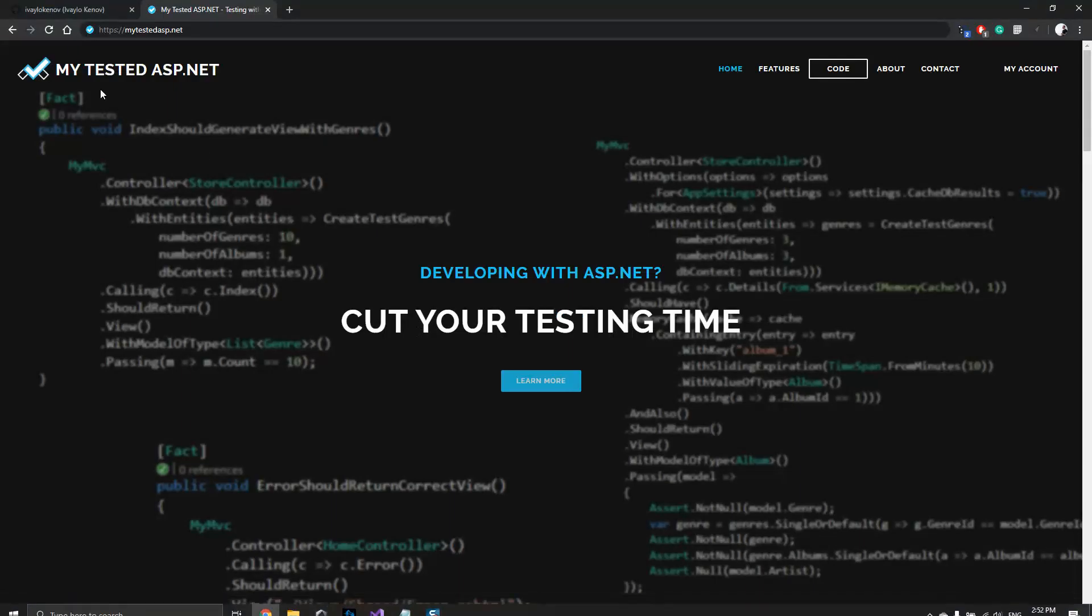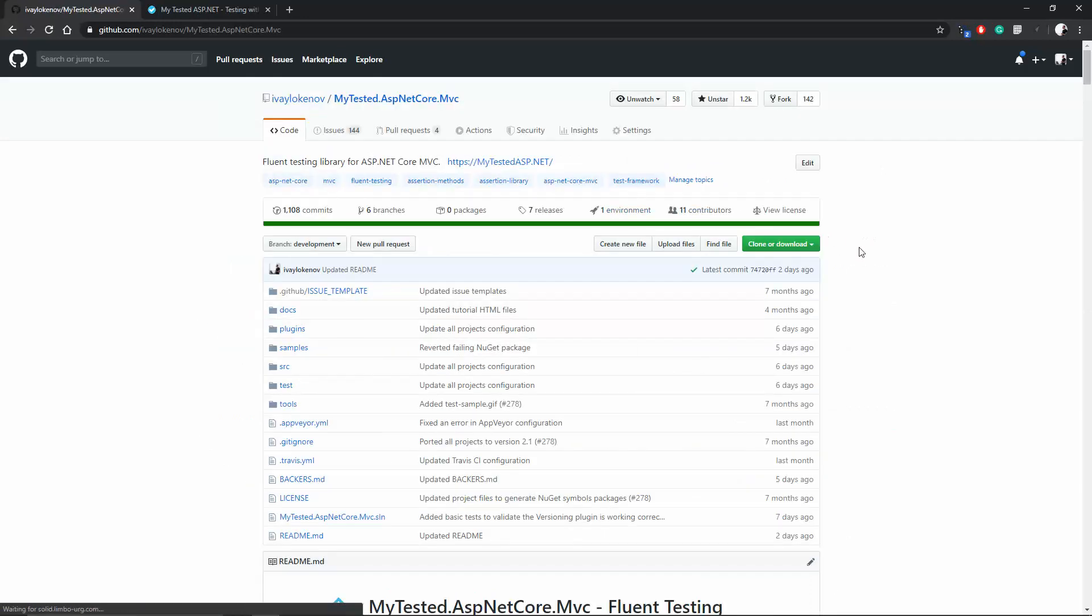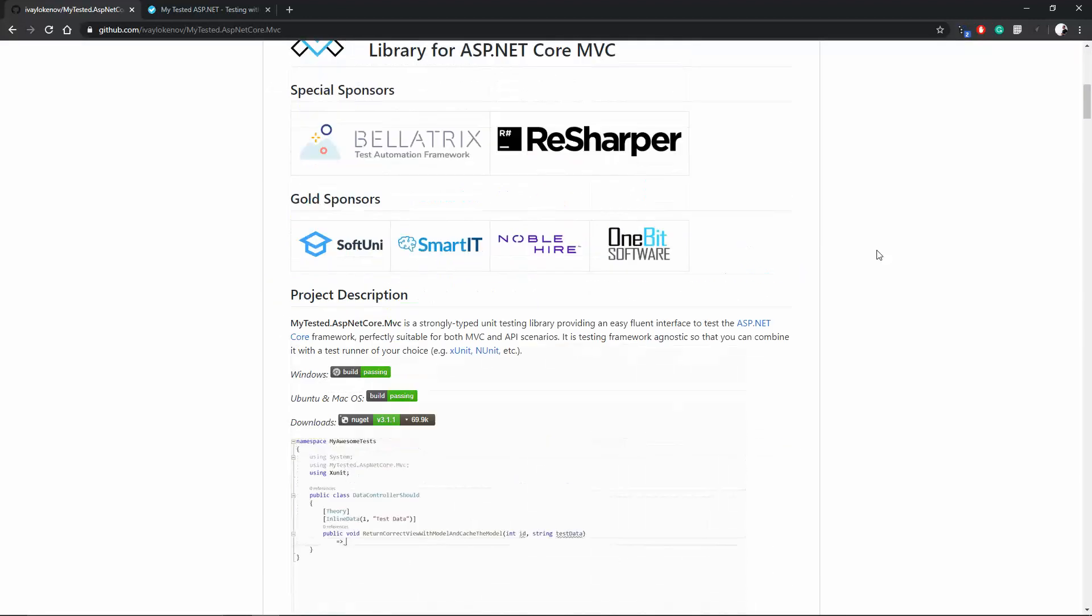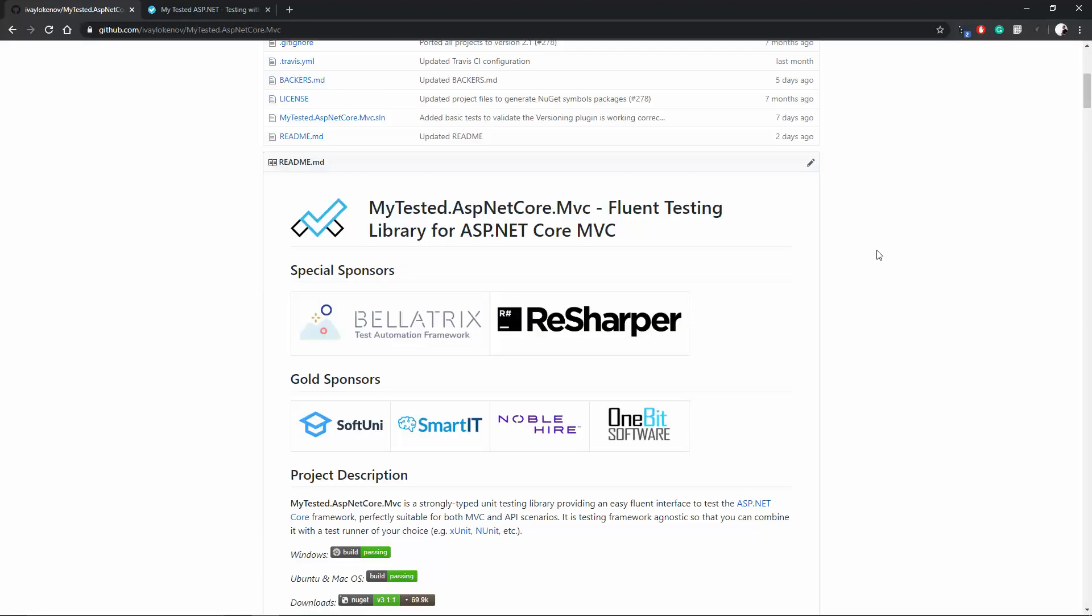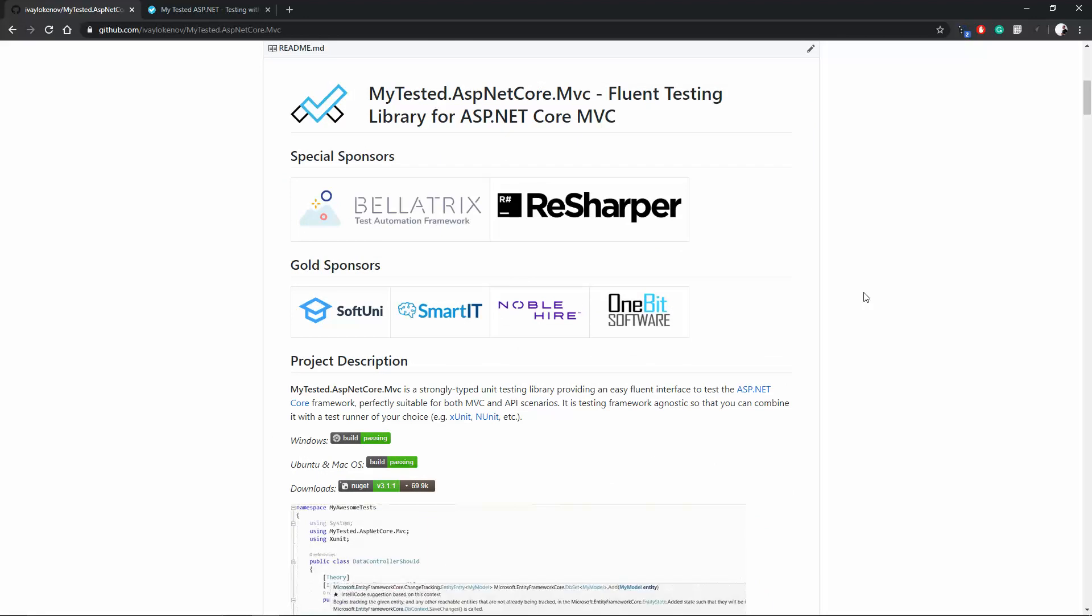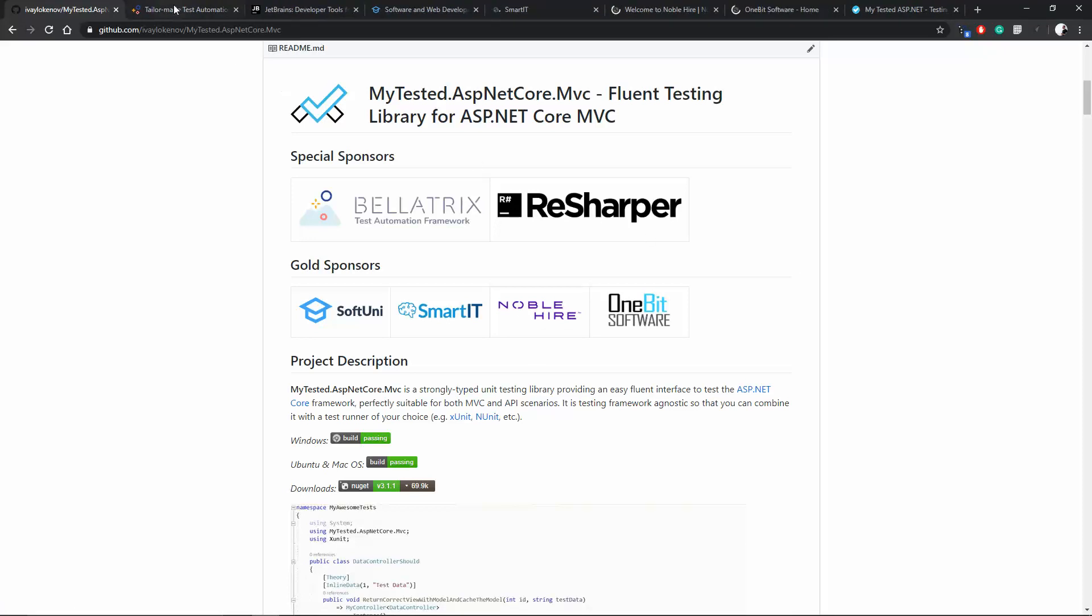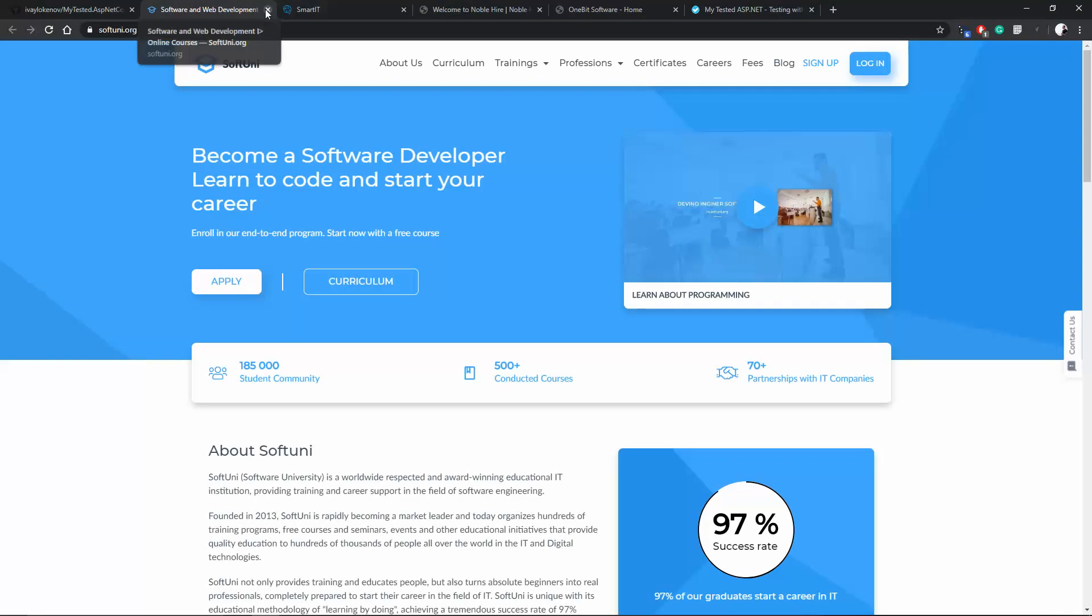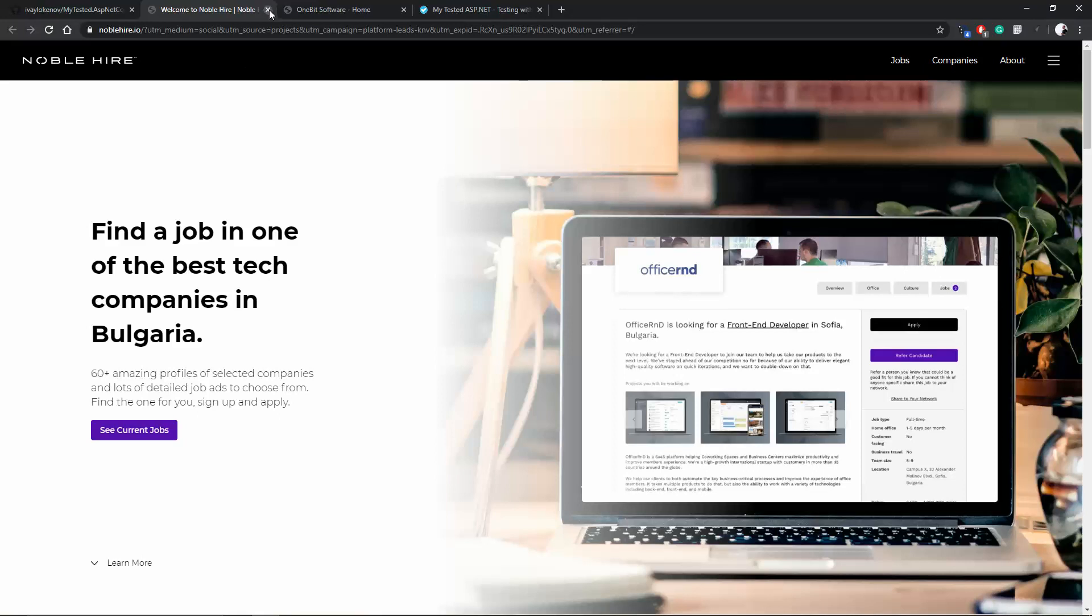Before I continue, I would like to thank my sponsors. You may already know that I create open source projects in my free time. These projects are developed mostly for free and they take quite a lot of time. So I would like to thank my sponsors, which are allowing me to continue my projects and are supporting my channel. That's Bellatrix, ReSharper, Softuni, SmartIT, Noble, Higher-end, One-Bit Software. Thank you guys. You're truly great.